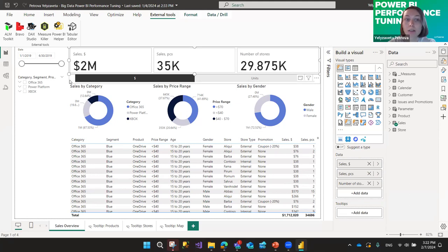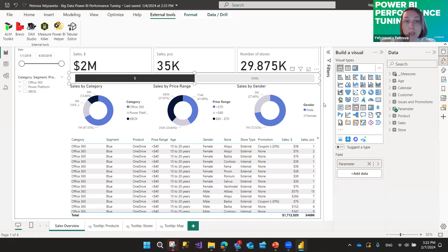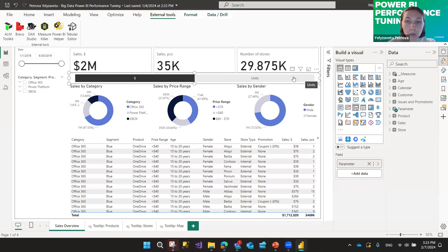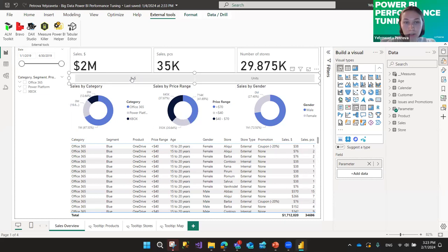Another thing I mentioned is switchers. You can create a measure, or use a parameter, or both, to switch between different types of data you want to show. For example, if a user wants to see amount in dollars and then amount in units — and you don't have much space and know performance will suffer with six visuals — you can create three visuals, then add a simple switcher as the fourth, and toggle between dollars and units.